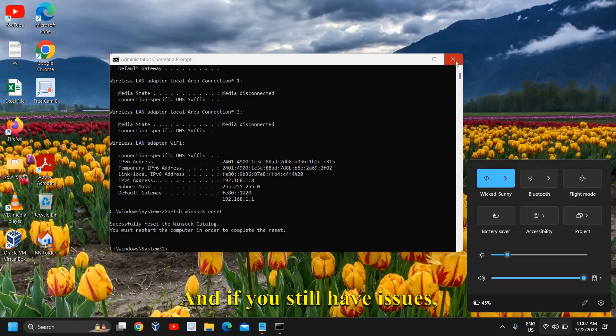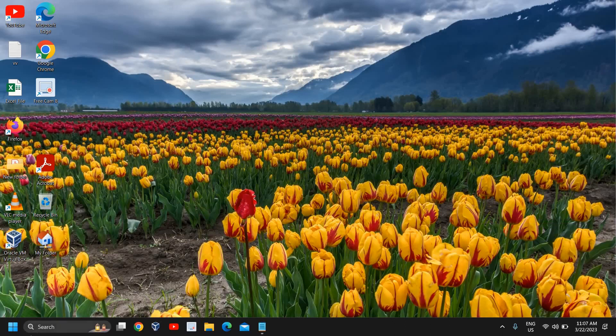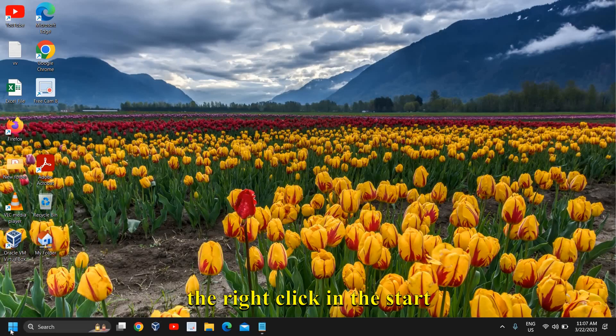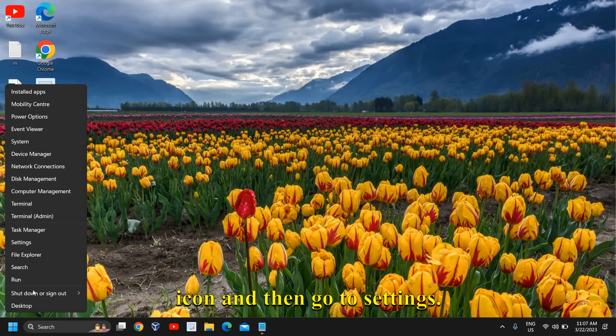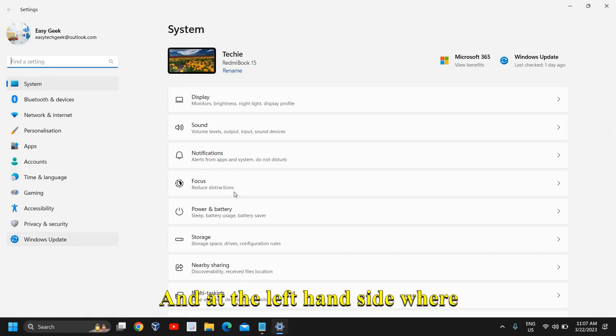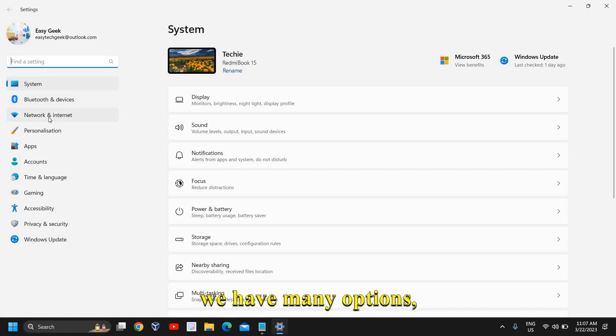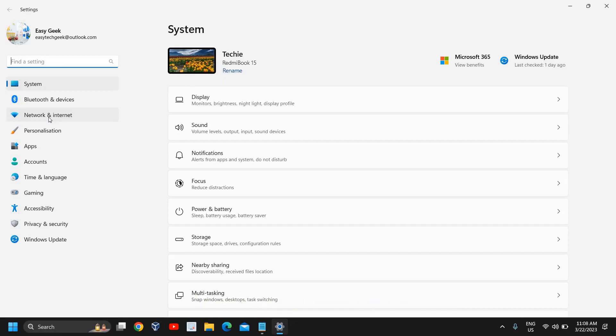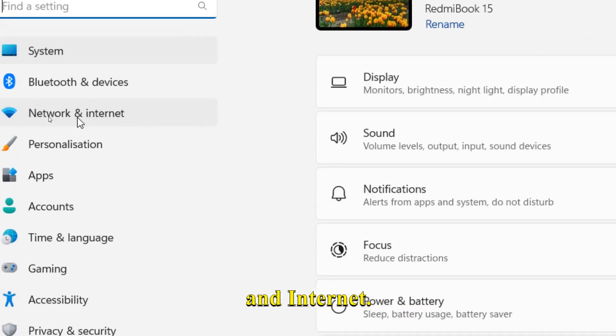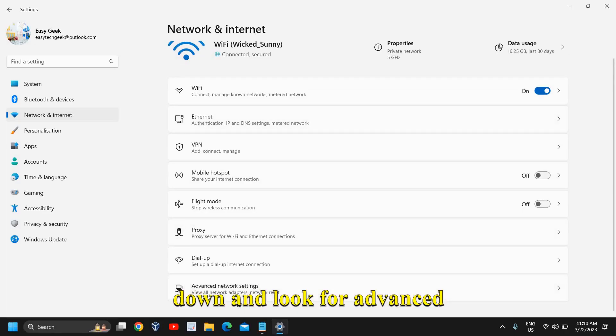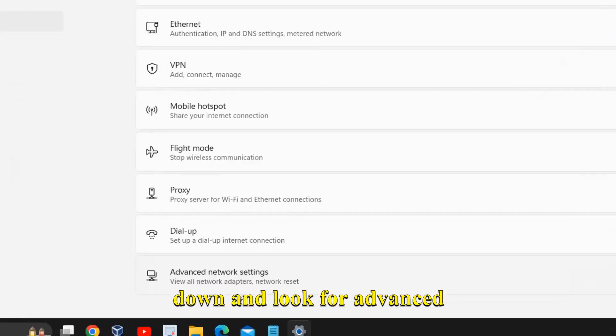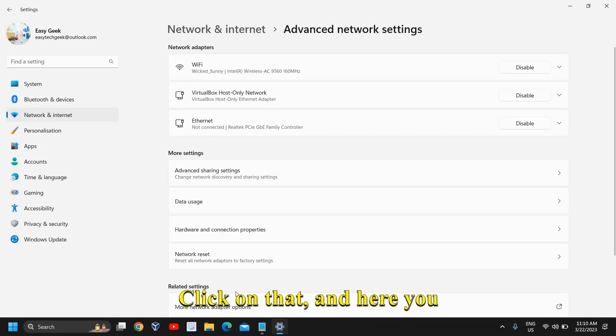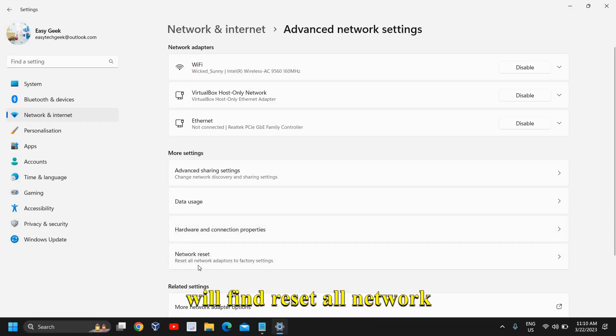If you still have issues, what I would recommend is to right-click the start icon, then go to settings. On the left hand side, go to network and internet, scroll down and look for advanced network settings. Click on that.